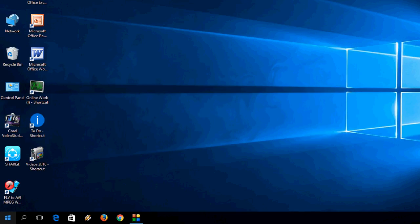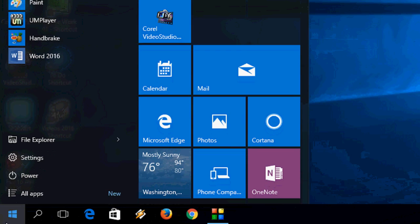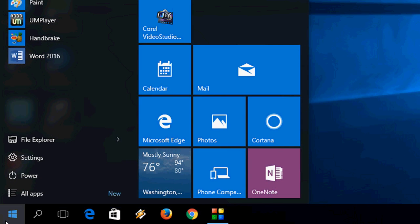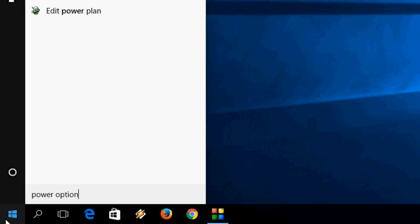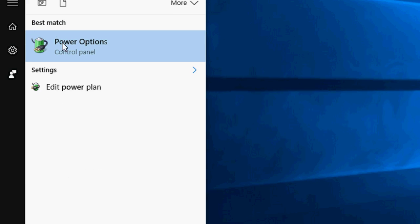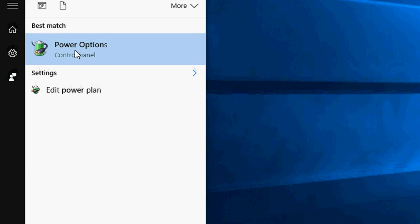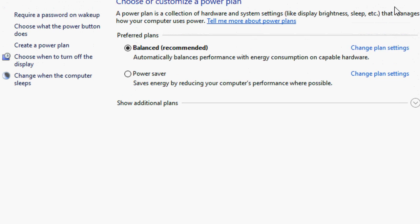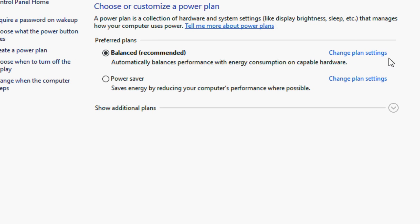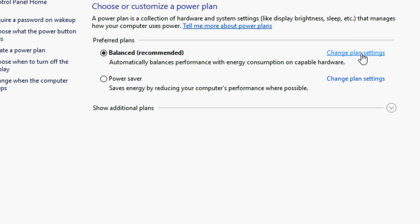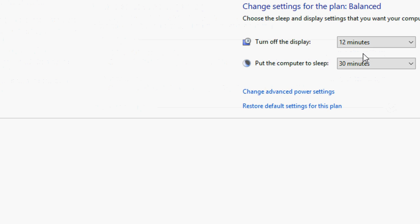So for this just go to start and type power option. You will get this power option. Click here. Then in balance recommended click on change plan setting.